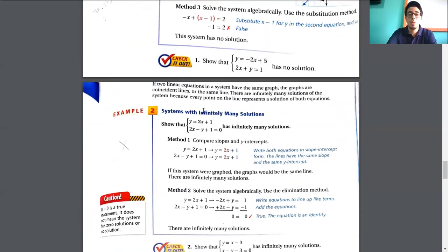In example two, we have a system with infinitely many solutions: y equals 2x plus 1, and the other equation is 2x minus y plus 1 equals 0. This has to have infinitely many solutions.